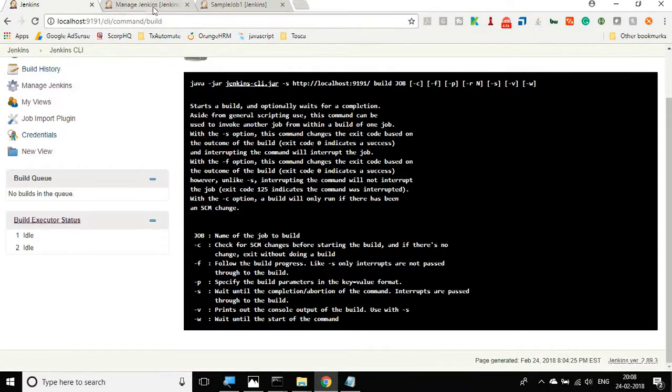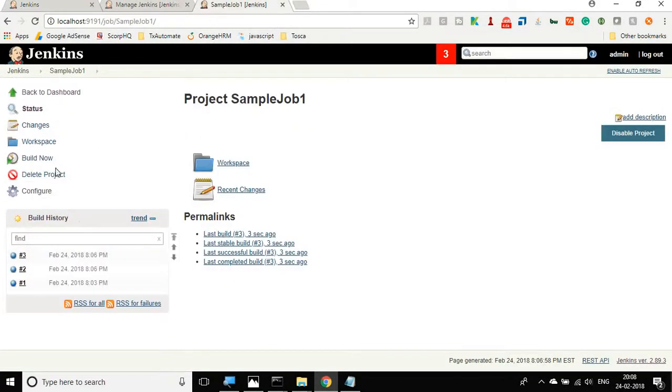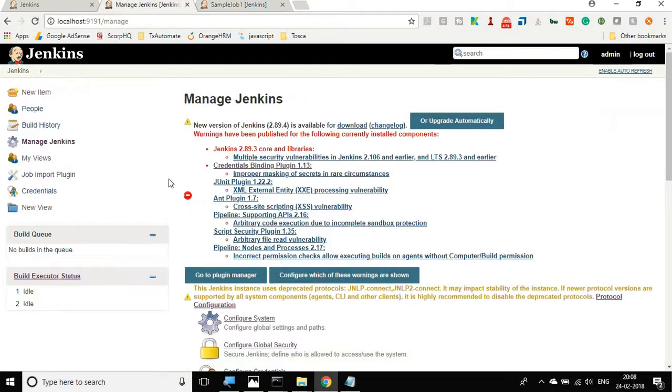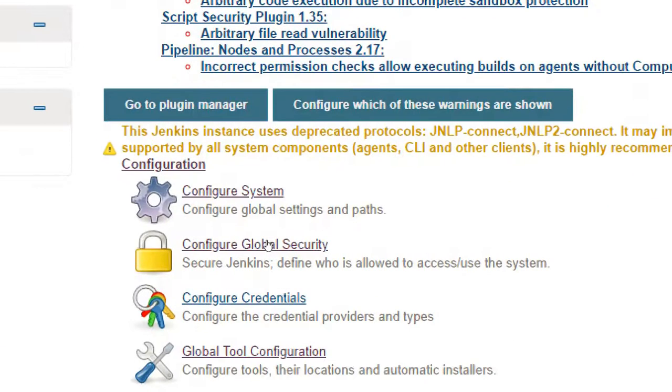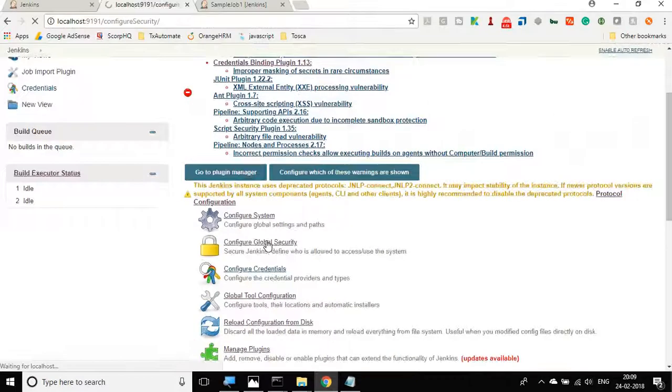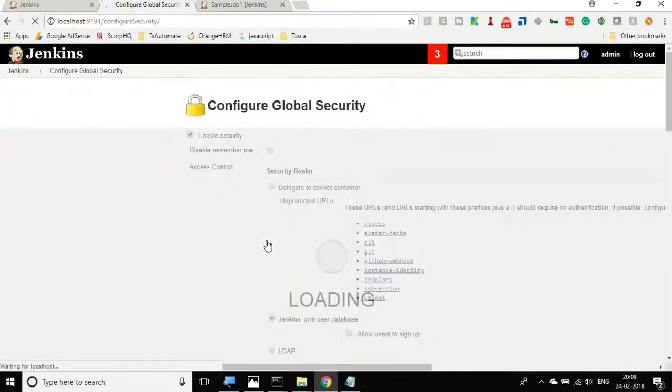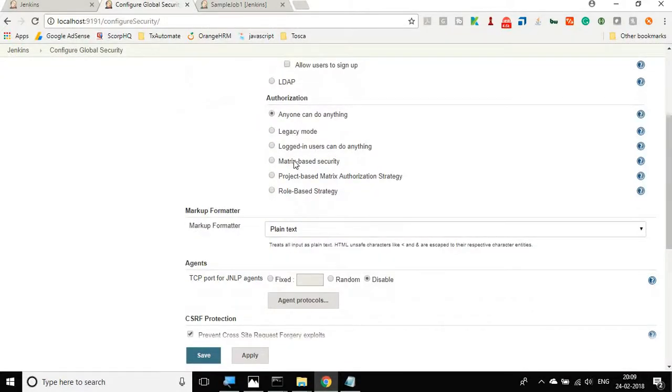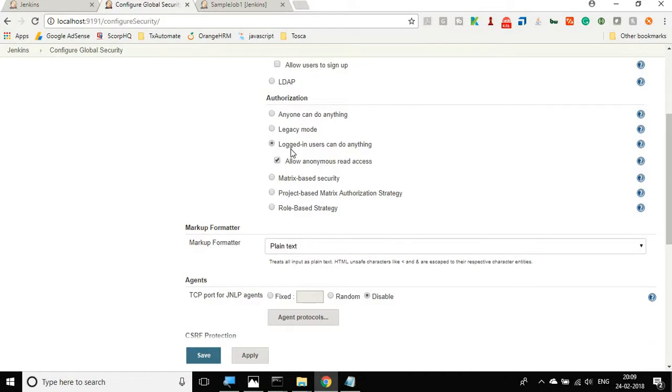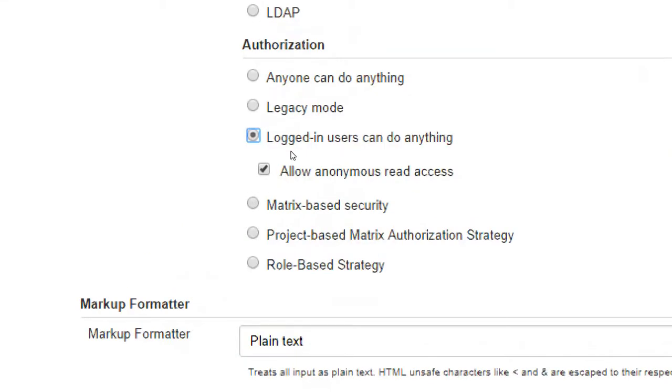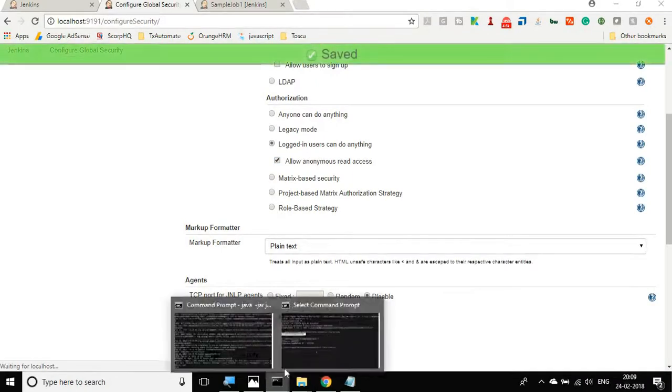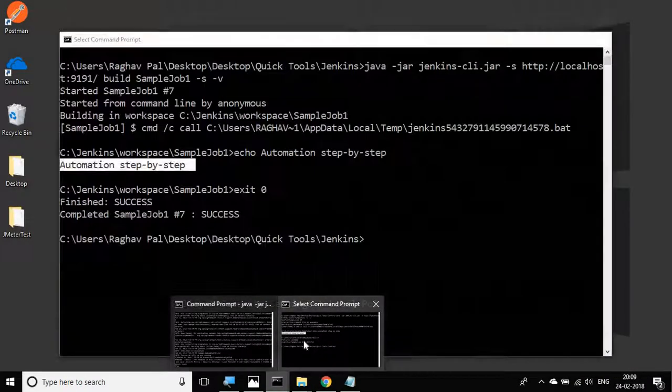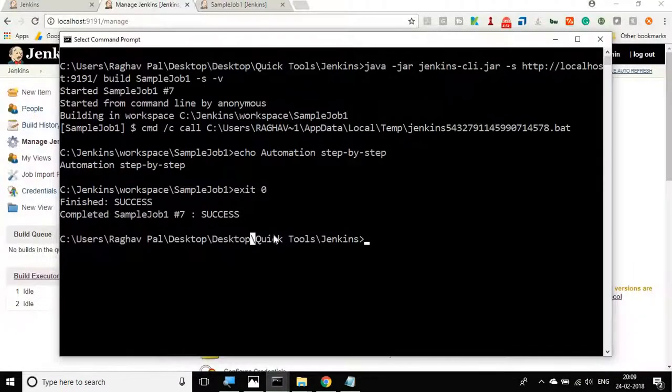Now let me tell you how you can run when you have authentication. We are going back to configure global security. Now if I say here logged in users can do anything and I am switching off anyone can do anything, only the logged user can do anything. I also have to make this allow anonymous read access as checked and apply and save.